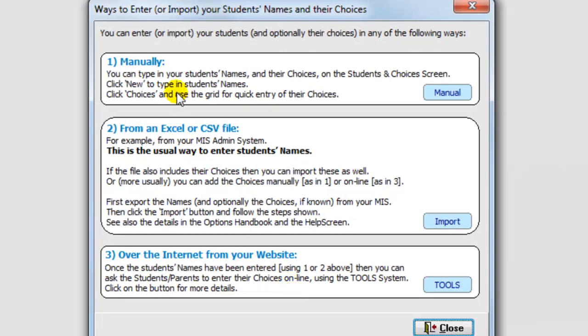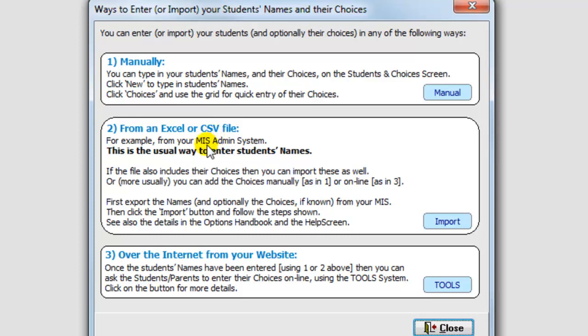One way is to enter them manually. Not many people do that these days. The second way is to load it in from a file, an Excel file or a CSV file. You can get that file from your admin system, your MIS, and that's the usual way that people now enter students' names. Their choices you can enter from an Excel file if you want to, or you can type them in if you collect the option choices on paper.